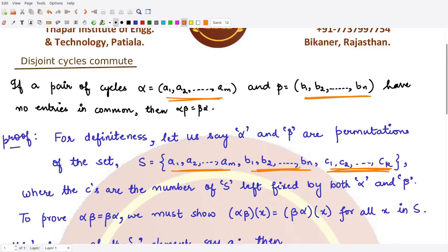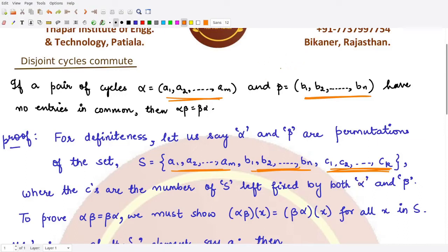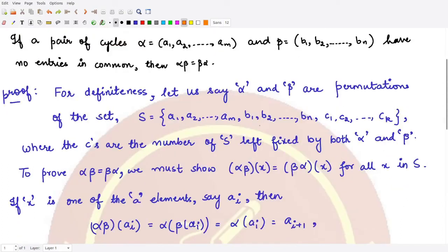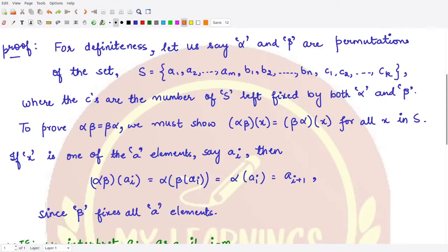The c elements are kept fixed by both α and β, so α(c) = c and β(c) = c — they have no effect on c. Now, what we want to prove is that αβ = βα. We will prove that αβ(x) = βα(x) for all x in S.